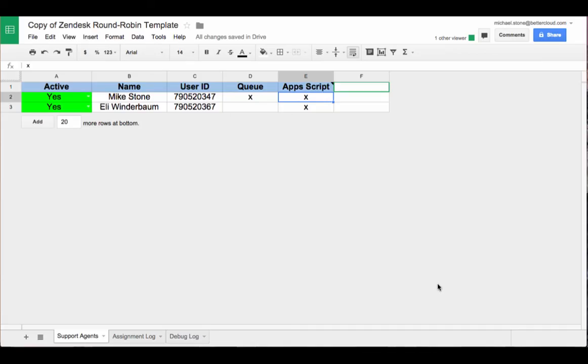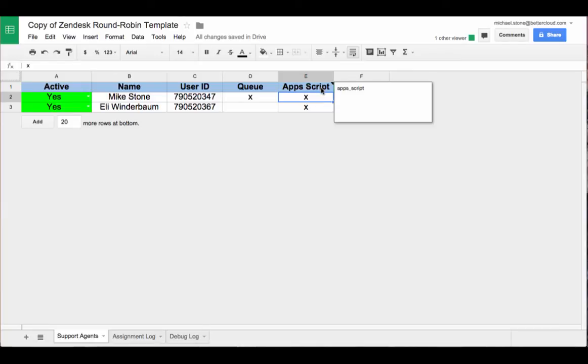Here's an example of the round-robin script in action. As you can see, there are two agents here, and the tickets will be assigned based on this app script tag.